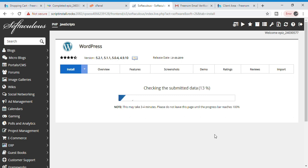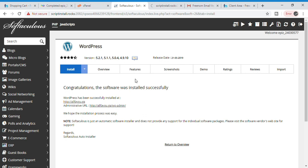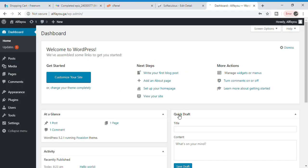After installing WordPress, you will get a message: 'Congratulations, the software was installed successfully.' Below that there is an administrative URL — click on it. Here is your dashboard! That's all we have done — creating our website in WordPress, and it's completely free.